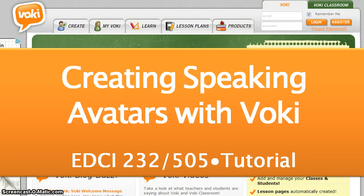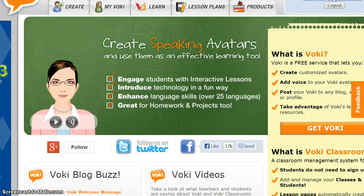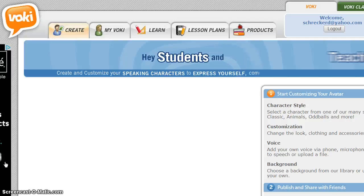Creating speaking avatars with Vokey. You will need to sign up for a free Vokey account in order to complete this assignment. After successful login, click Create to begin.